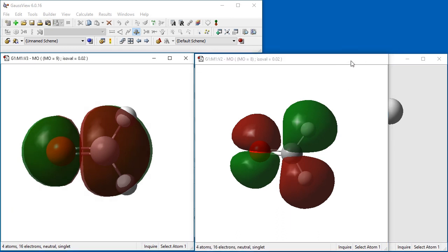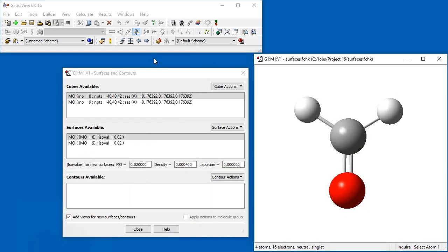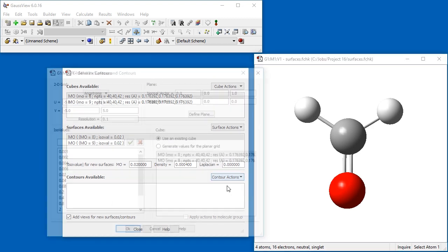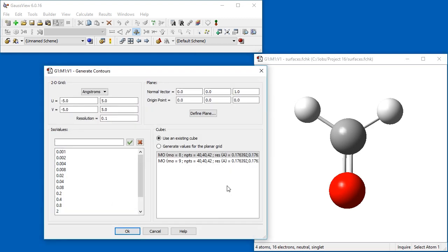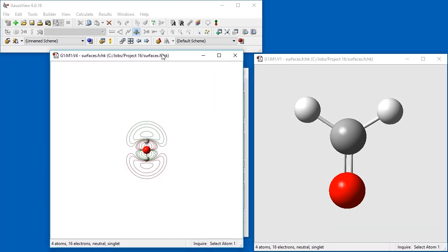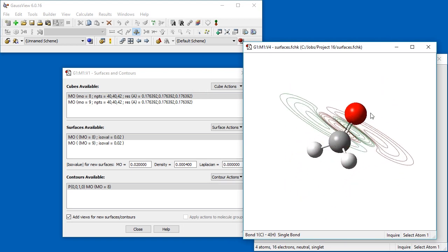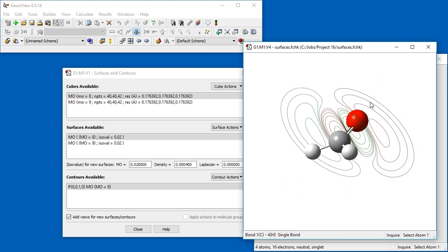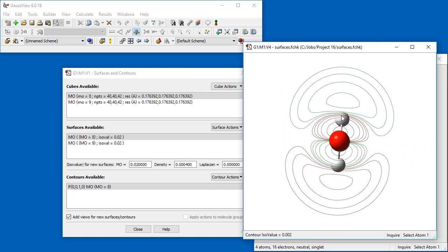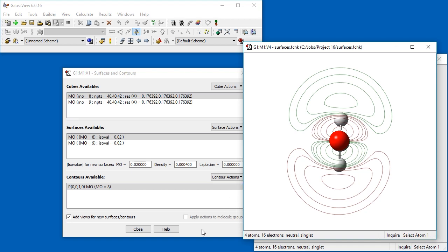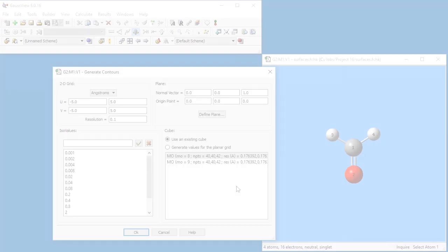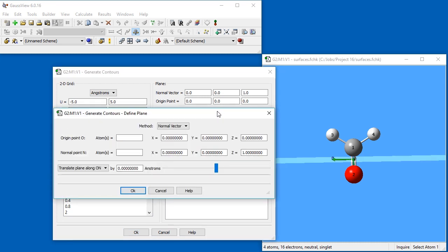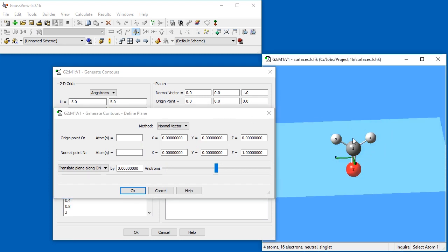Finally, we can display the MO as a contour within a plane using the Contour Actions dropdown. When we select New Contour, a dialog to specify the desired contour opens. In this case, the default contour plane happens to be perpendicular to the CO double bond. We can specify an alternate plane for the contour by clicking the Define Plane button in the Generate Contours dialog. Once the Define Plane dialog opens, the view window shows the defined contour plane.